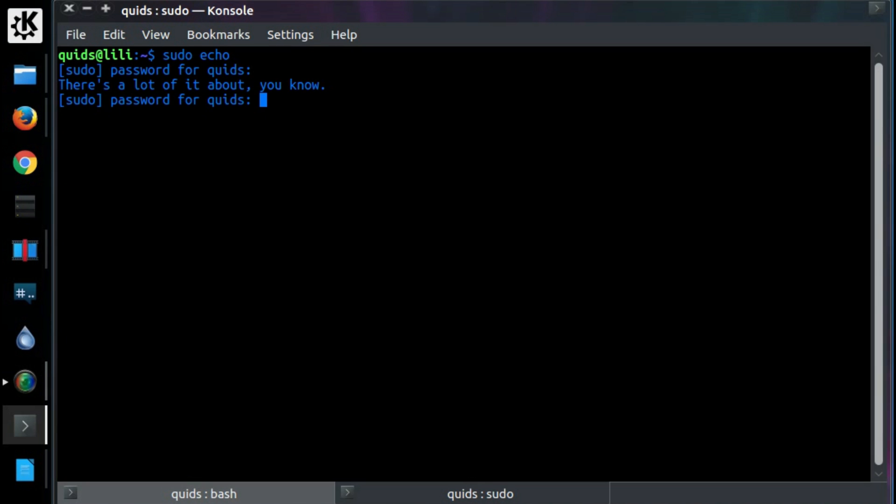So that was a look at the sudo insult me feature. Thanks for watching. See you all later.